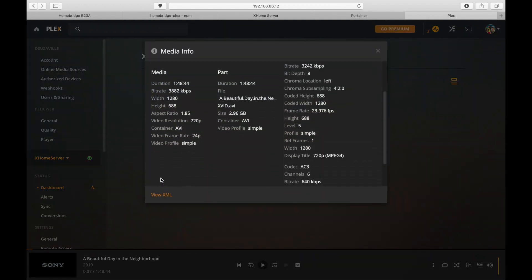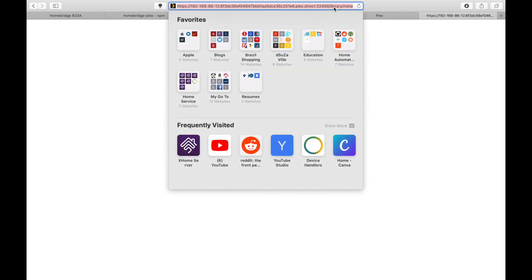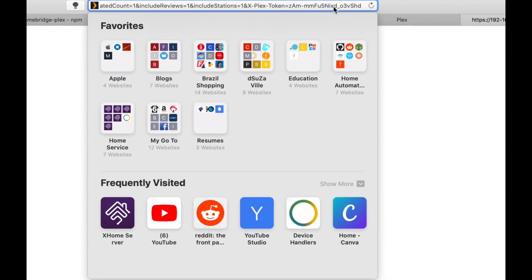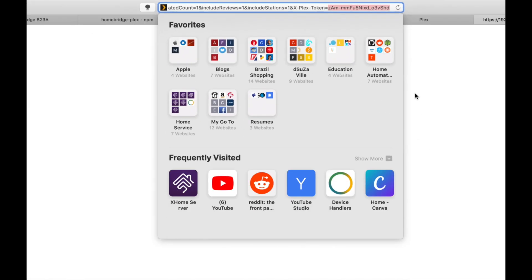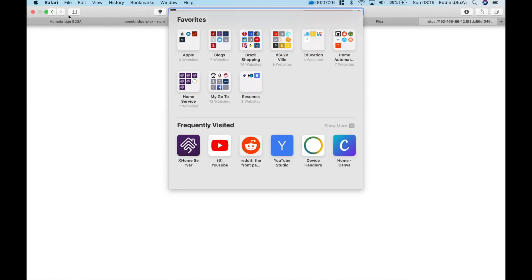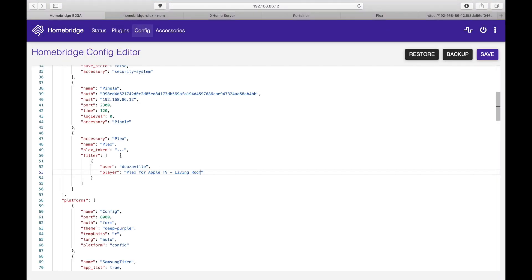So we've added the username and player. Now we need to add in the token. Very easy. All you got to do is click on any movie, in this case we have this one running, get info, and we got to go to this section and click on view XML.